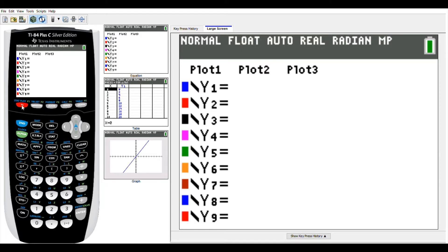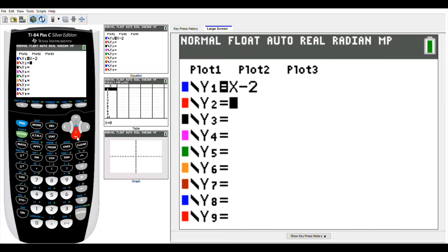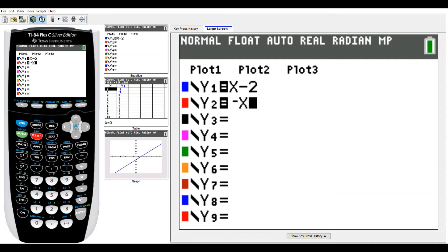We're going to plug in each of these equations. The first one is y equals x minus 2. The x button is right here next to the green alpha button. X, then the minus gray button, minus 2. We're going to plug that into y1, and then plug in our second equation into y2: negative x plus 4. Be very careful — you don't want to put a minus sign there. It's the negative key, then the variable x, plus 4.